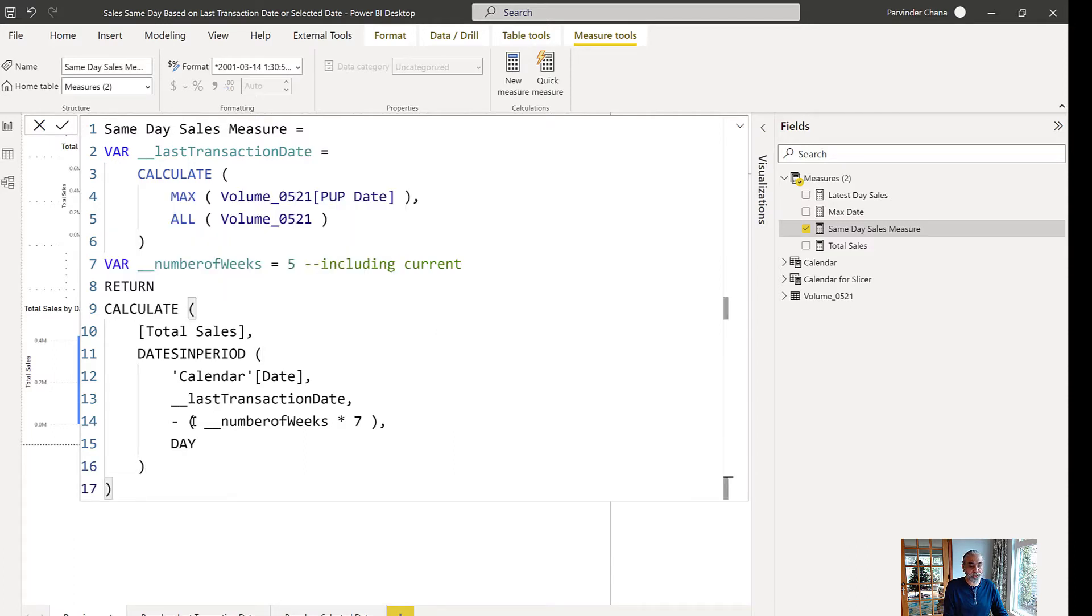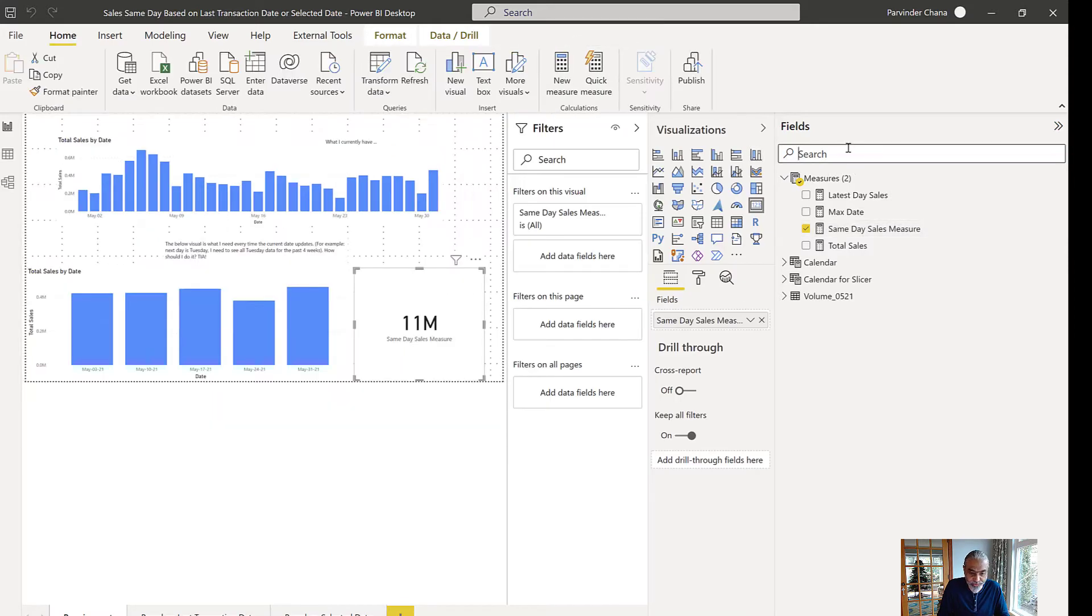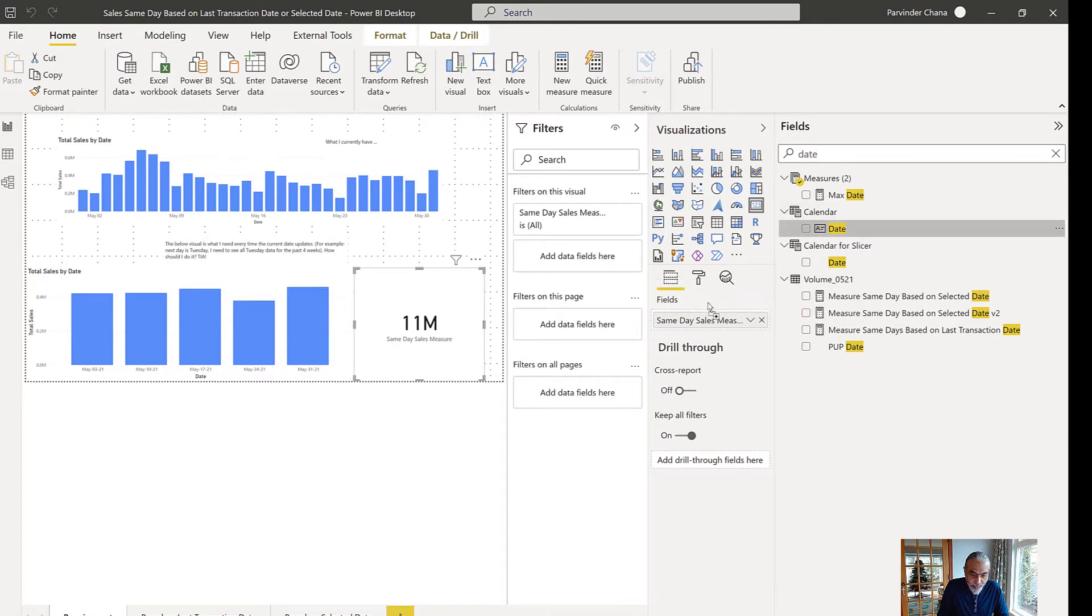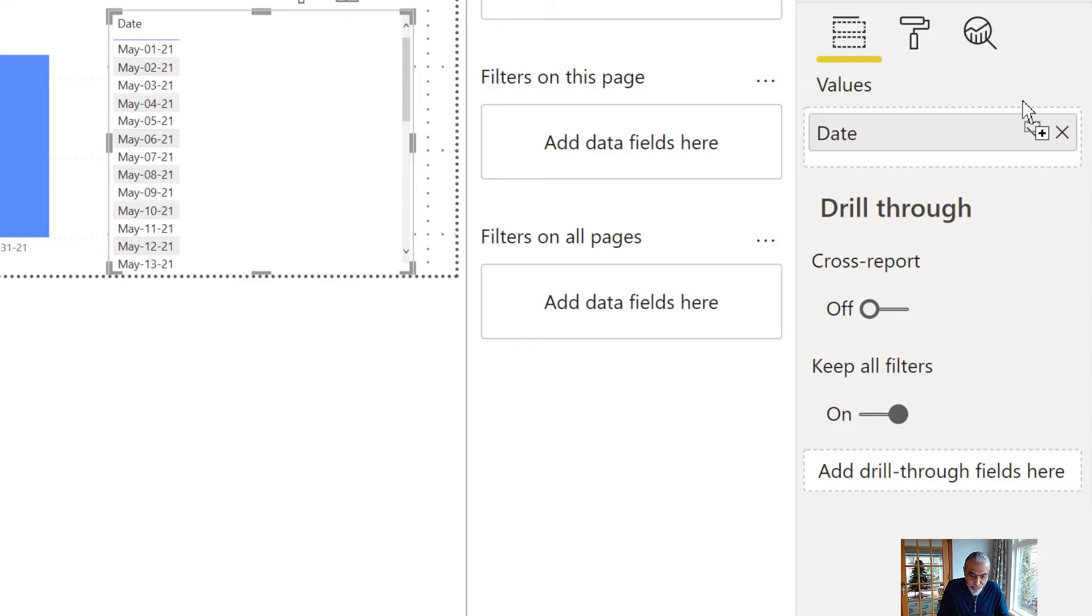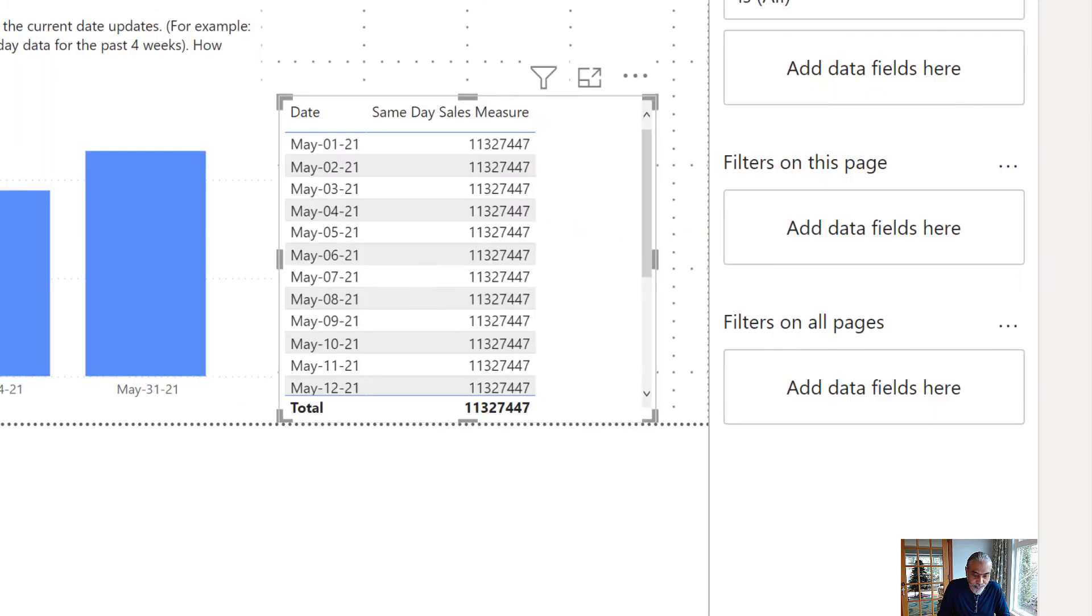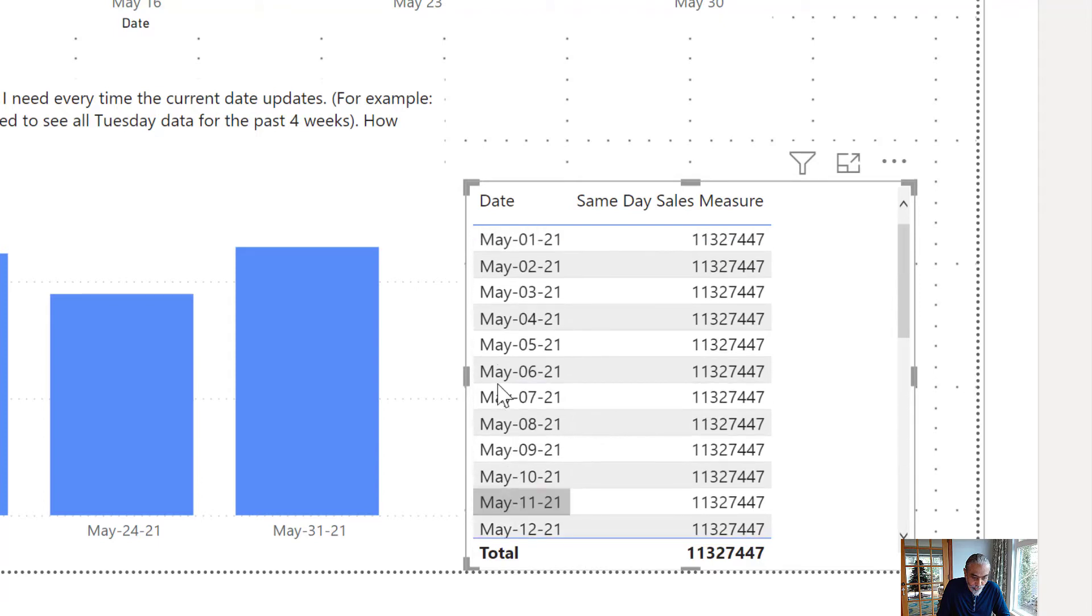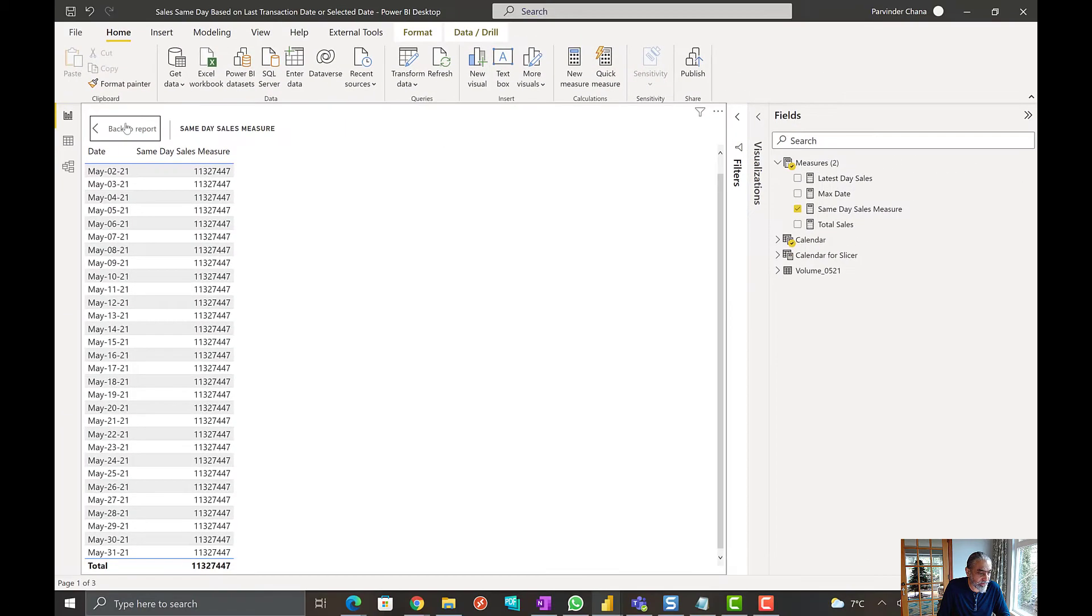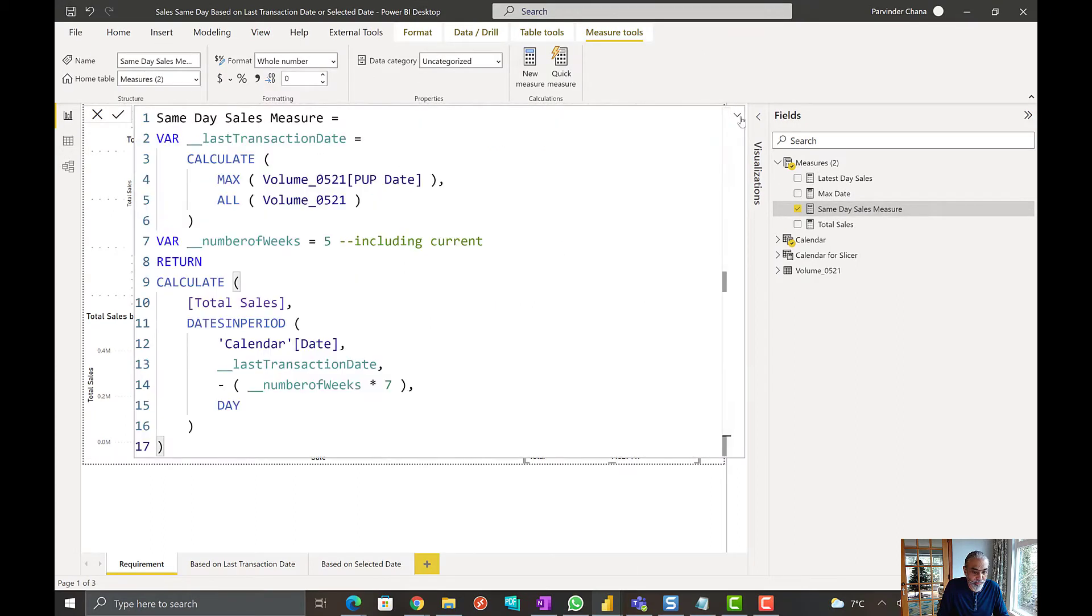Of course this is not going to work. Let's put dates on our, actually maybe keep it a table simple, it's easy to see. So date and then our measure which we just created, which is same day sales measure. So the first thing is what we're getting is we get 31st. We are going back 35 days but we are getting the same number. So that itself is a problem. So that means we need to pass the filter.